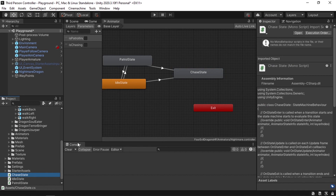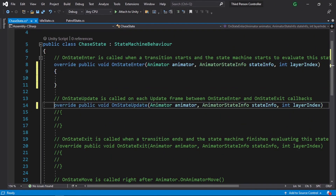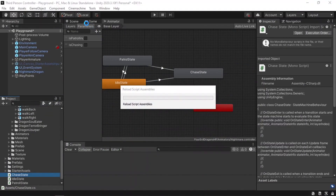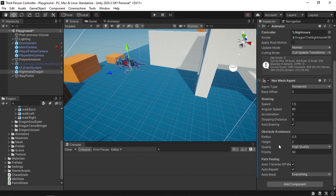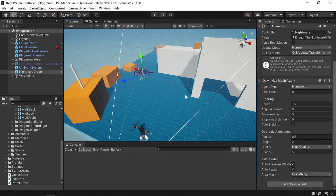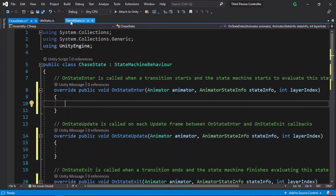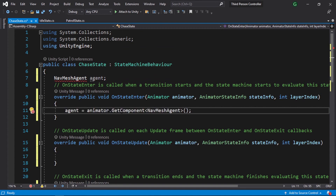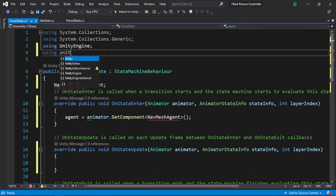Let's uncomment these three methods. This script is going to work each time our enemy is chasing — in such case, we're going to move it towards the player. The easiest way is by using the NavMeshAgent component. Recently we've added a NavMeshAgent component to the enemy, so now we can move it inside our map using the SetDestination method — we just give it the player position and the enemy will go towards the player. We need to add a reference to the NavMeshAgent component. We can use animator.GetComponent NavMeshAgent. Make sure to use the namespace UnityEngine.AI.